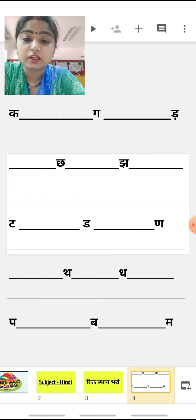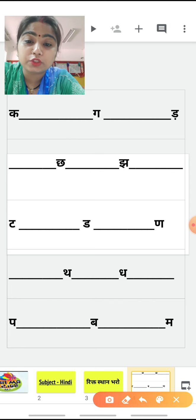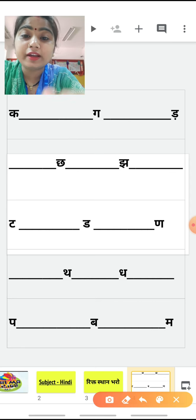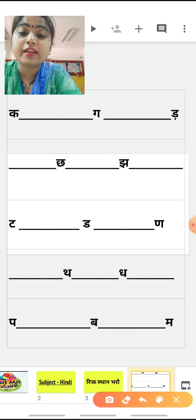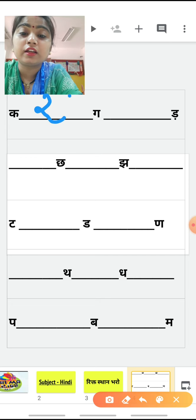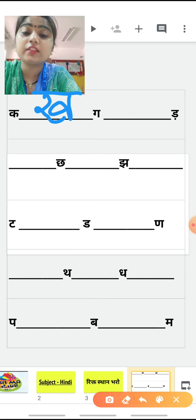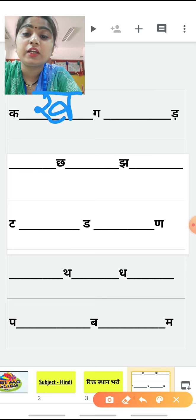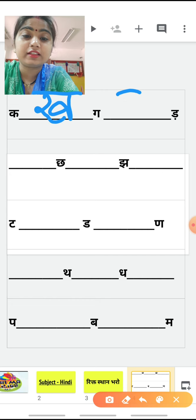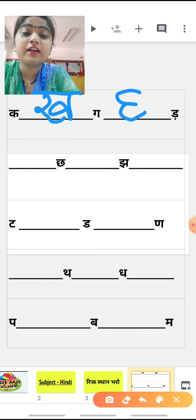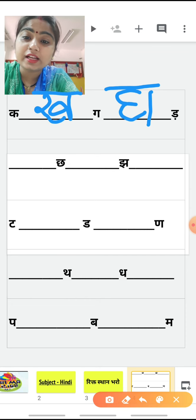Okay bacchon, ab batao — kha ke baad kya aata hai? Kha ke baad? Gha. Yes! Gha se? Ghaari. Gha se phiringa? Anga — khali. Anga khali ke baad? Gha se chamach ke baad? Gha se chhatri ke baad?